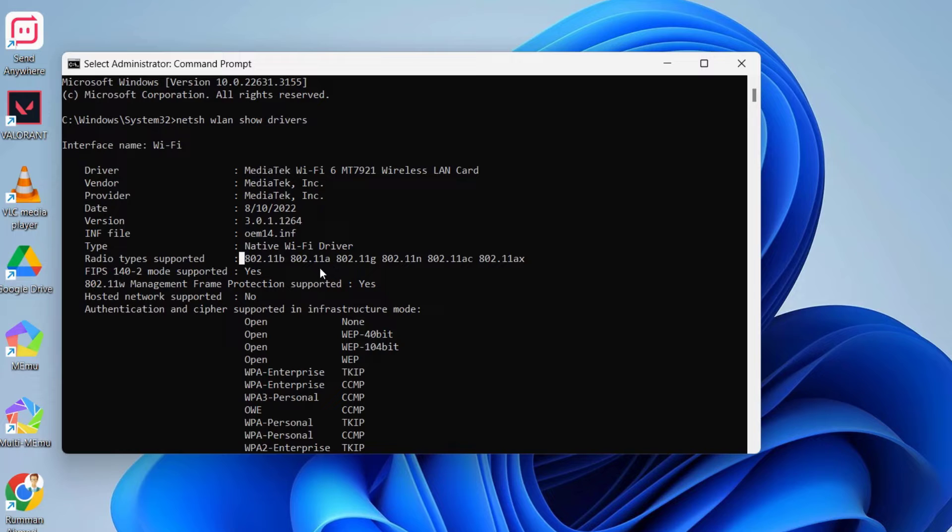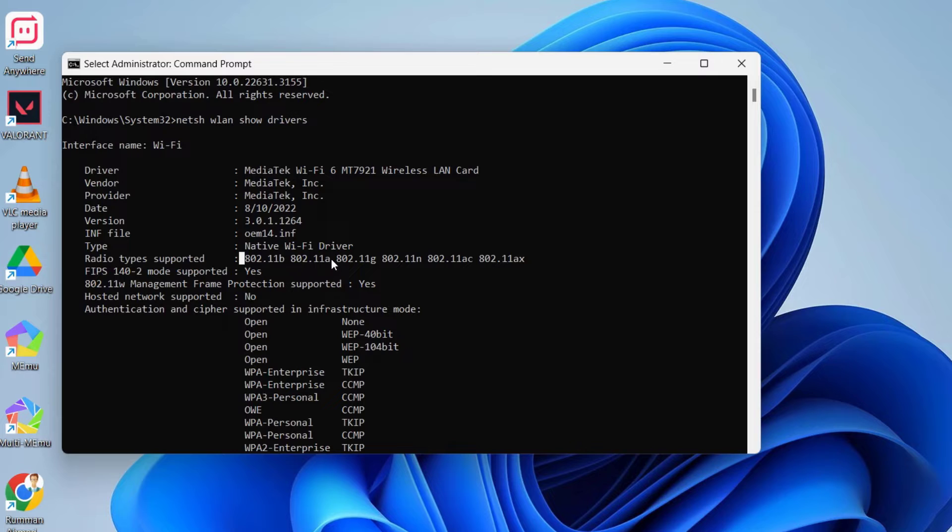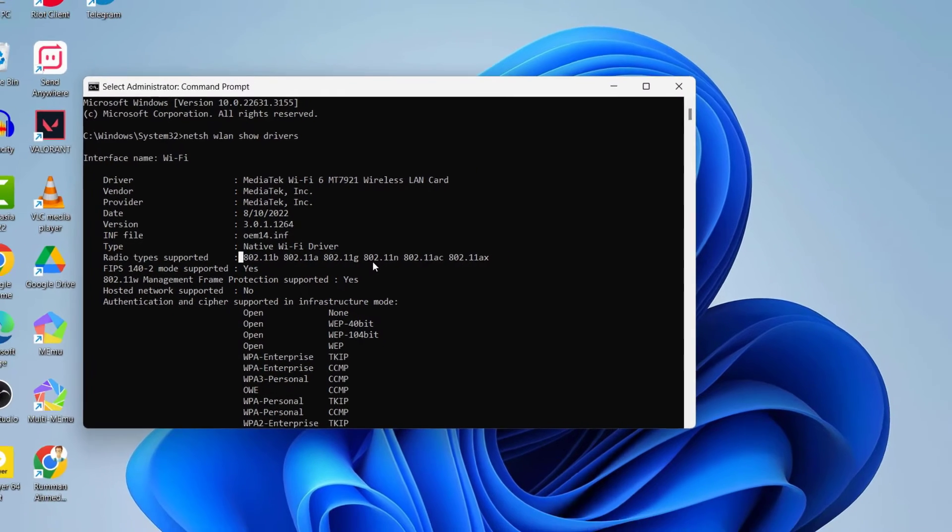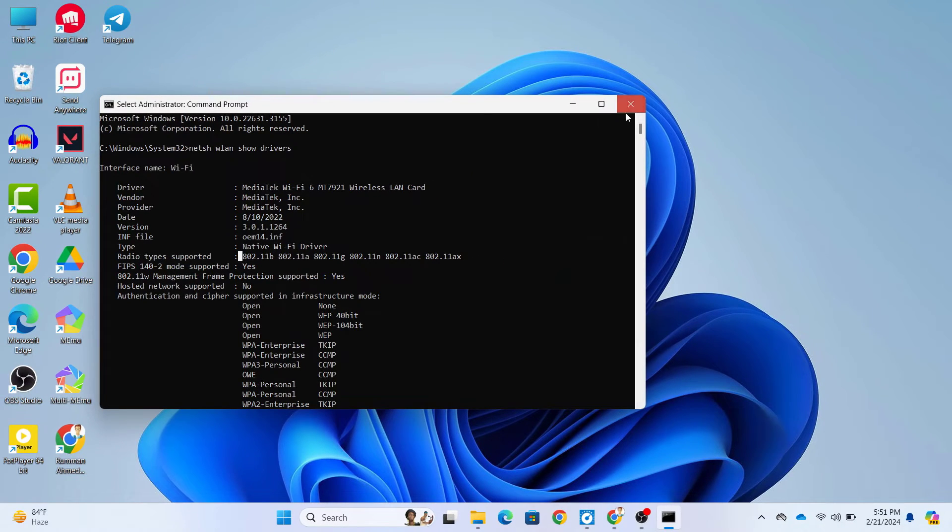The bands 802.11b, 802.11g, and 802.11n are responsible for your 2.4 GHz band. If you find 802.11a or 802.11ac, then we are good to go.